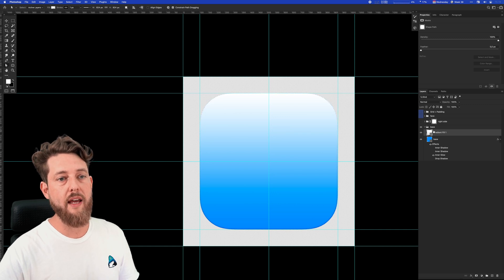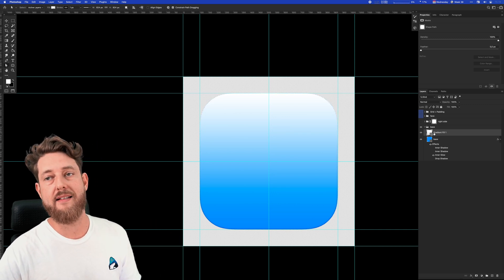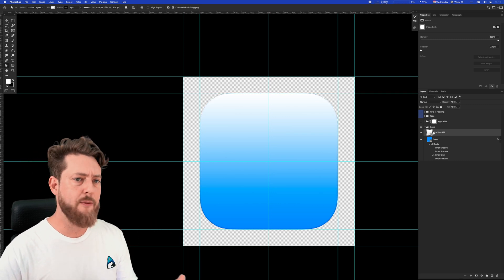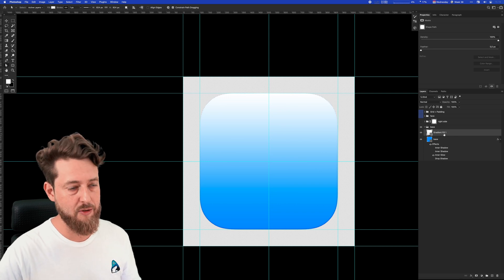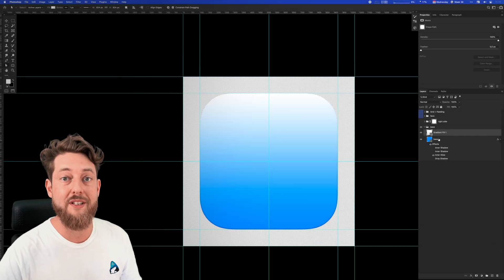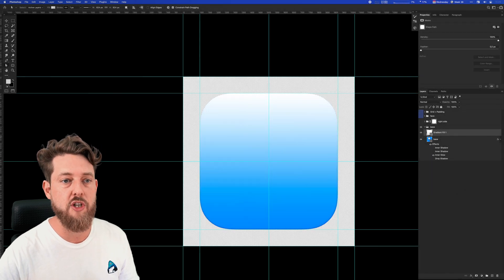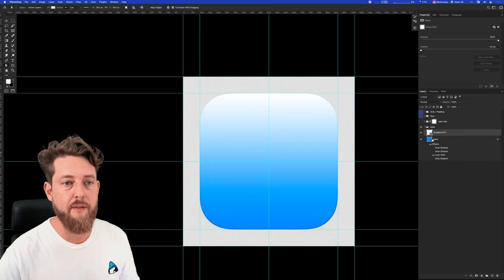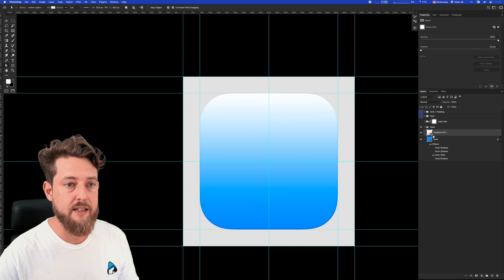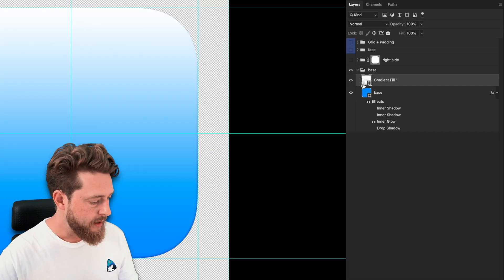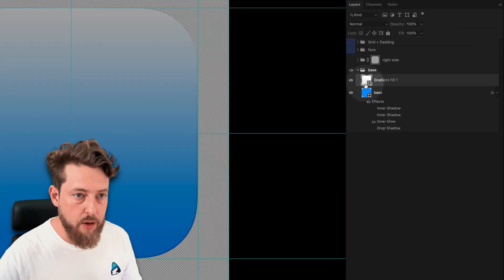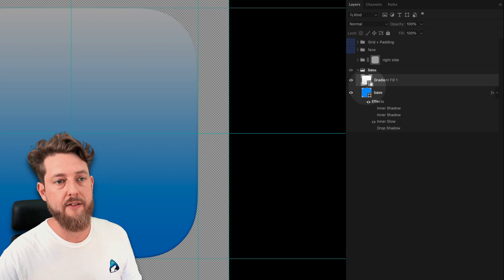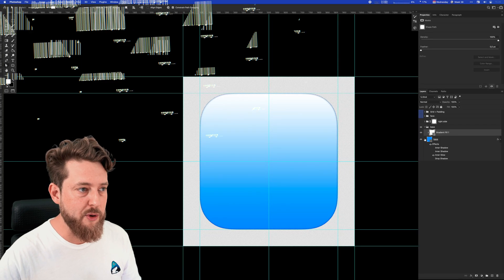I'm going to select the gradient fill layer and hit Command+V and paste it. Now we have a vector-based mask instead of a raster-based mask. Vector-based masks are far superior for many reasons—you'll just have to take my word for it. We still want to clip this gradient fill to the base shape so the layer styles will be prioritized. The way we do that is simply by holding Option and placing the cursor between the two layers and left-clicking. There we go, boom.